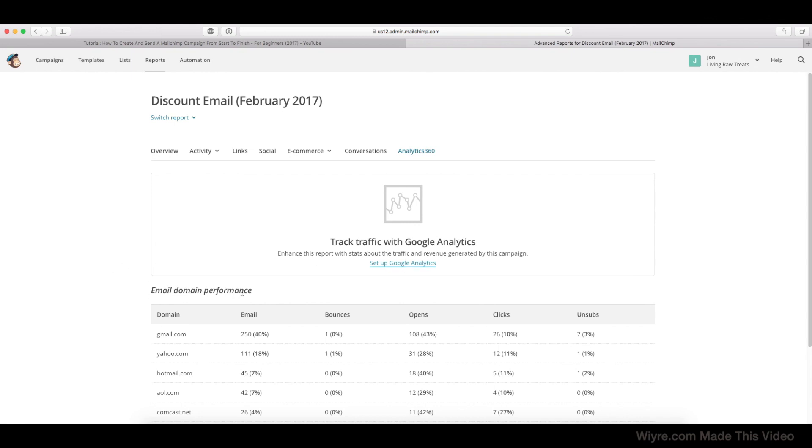And the Email Domain Performance is going to tell you what email account people are using. So the majority of our people are coming from Gmail, and there are some Yahoo mail accounts, then Hotmail, and just some statistics on the bounce rate and the opens and stuff like that we've already covered.